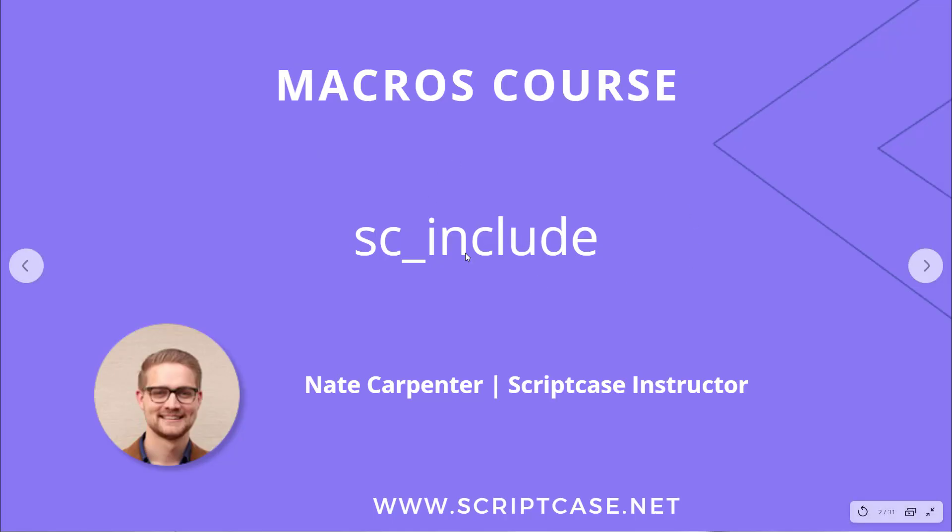Hi everyone, welcome back to the Scriptcase macros course. In today's video we're looking at the sc_include macro. My name is Nate Carpenter and I'm the Scriptcase instructor leading this course, so let's go ahead and get started.